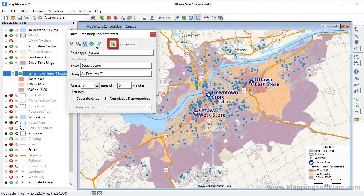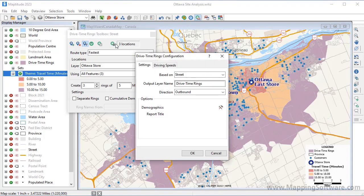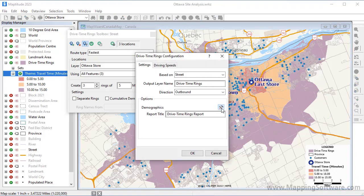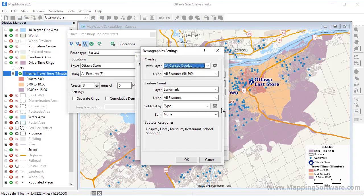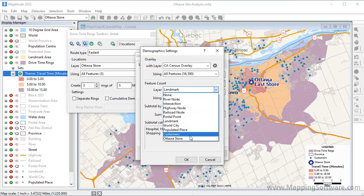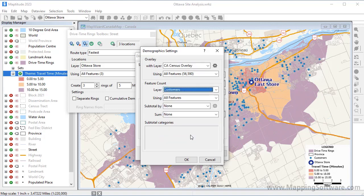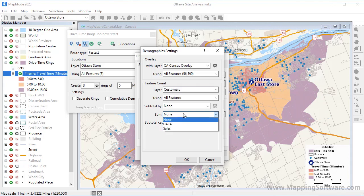So I'll click the Options button, and then click this button to customize the demographics. For each ring, I want to know the number of customers and their total sales, so I'll choose my customer layer from this dropdown list, and choose to sum the Sales field in the customer layer.